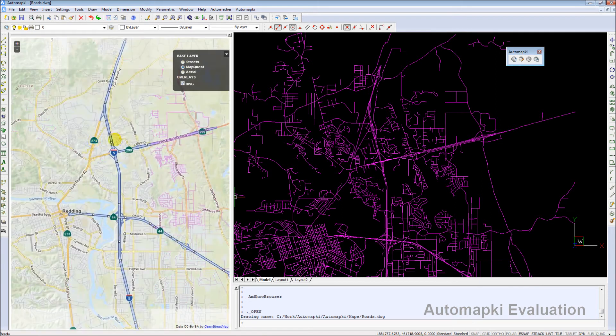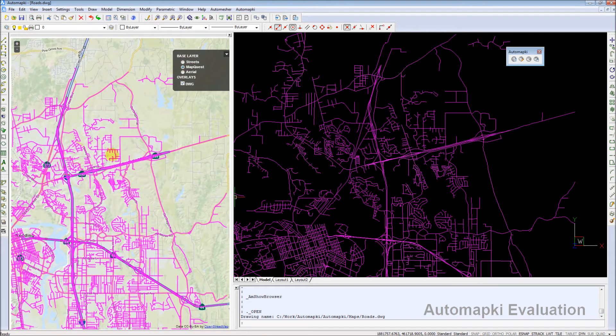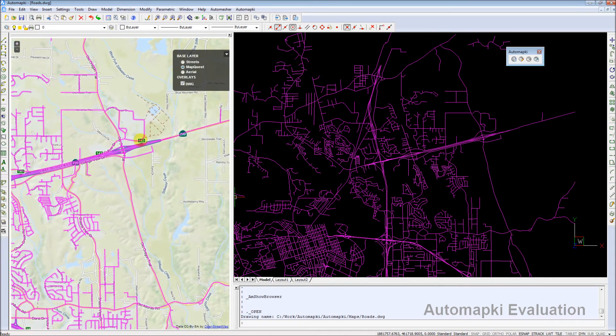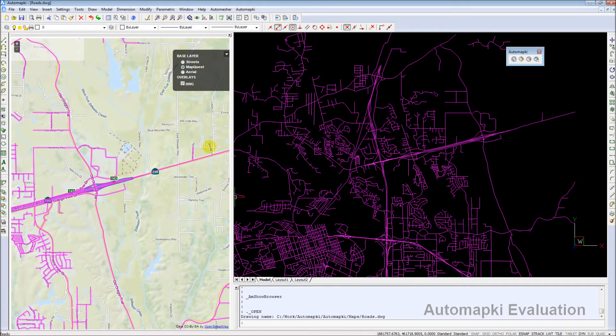When a drawing is assigned to a valid coordinate system, AutomapKey application is able to display your drawing content in the Maps browser.